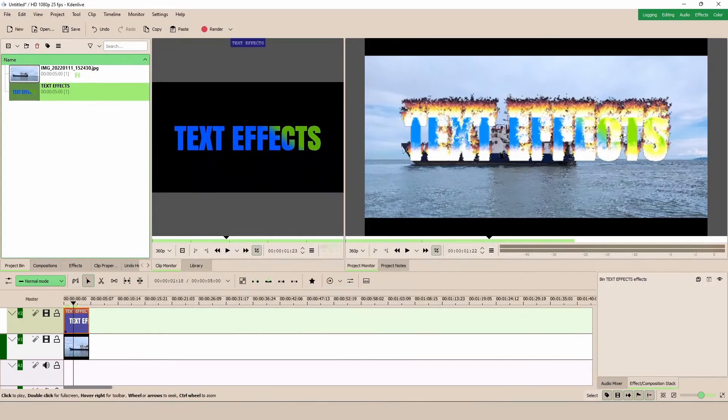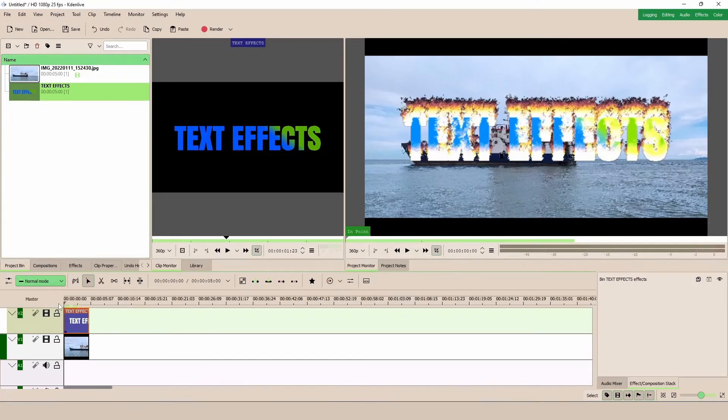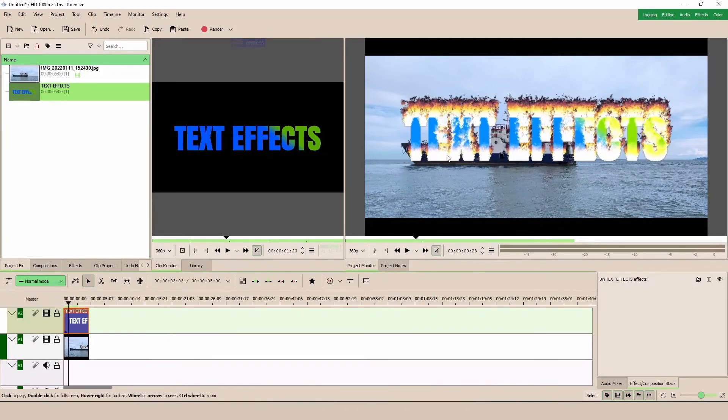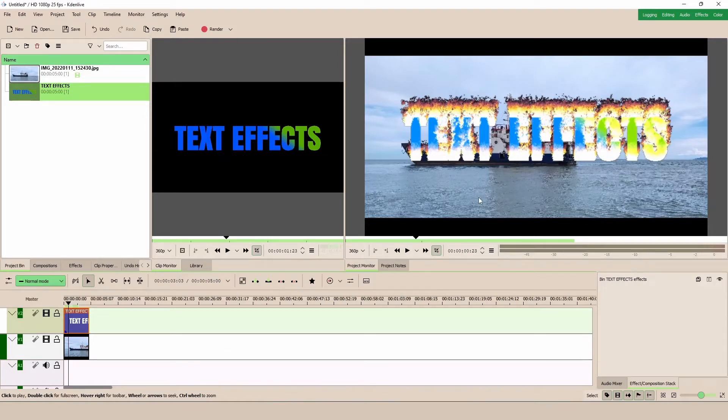So you can see the effect there. Yeah, you can change the color. As you can see, this is how we can create this nice effect, the fire text effect.